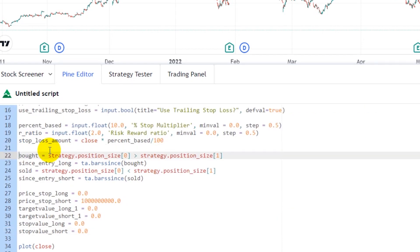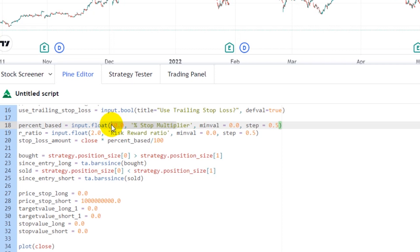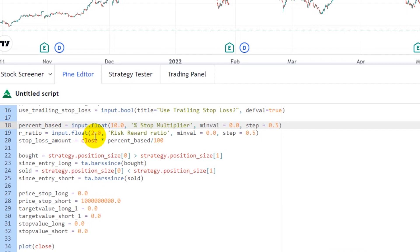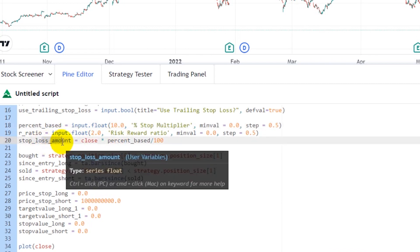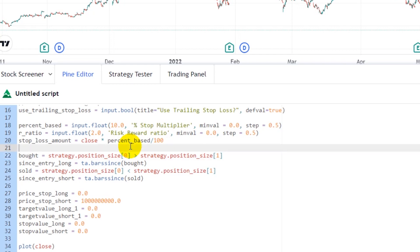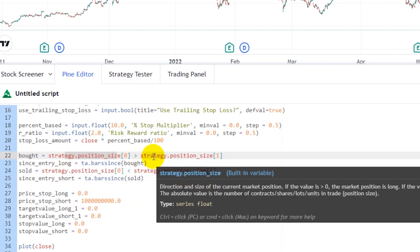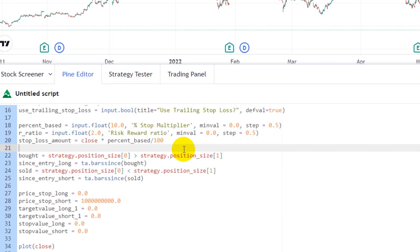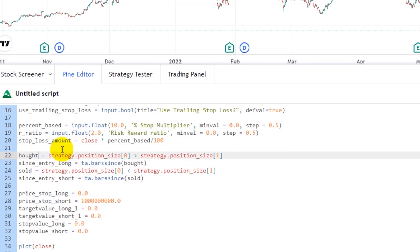The percent_basis is the foundation for the stop loss as a percent of closing value — starting at 10% as the stop loss multiplier. The risk-reward ratio is set to 2 by default, both can be changed. The stop loss amount equals close multiplied by percent_basis divided by 100. The buy condition is true when strategy.position_size is greater than the previous position size, and since_entry_long equals ta.bar_since(bought), giving the bar at which the buy trade was executed.